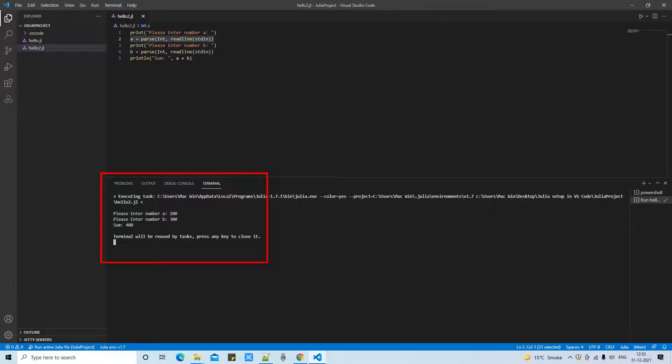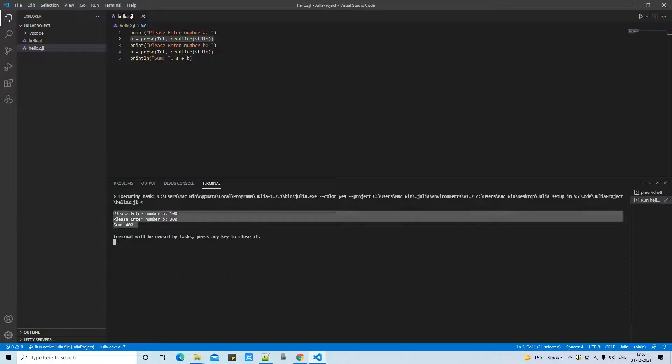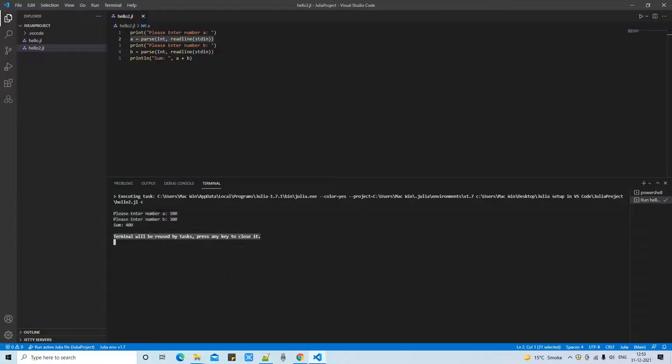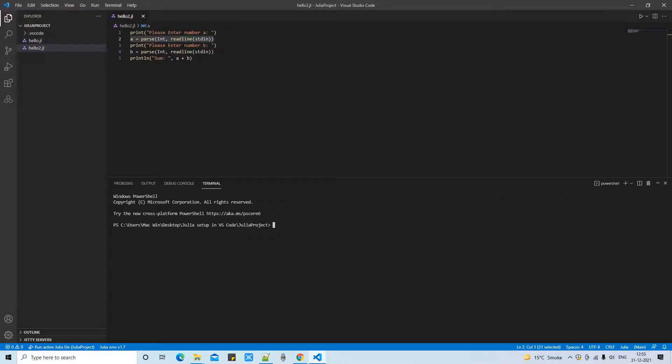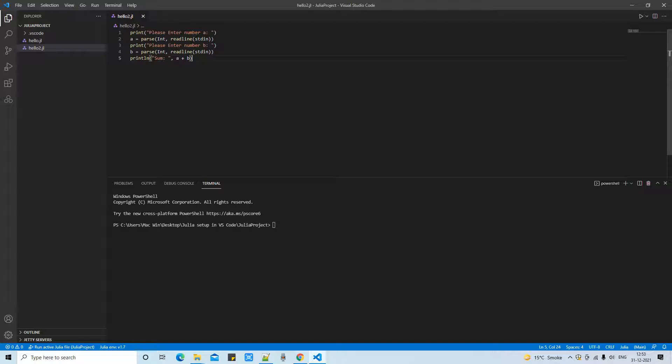You can see the sum is 400. This program executed successfully. Once the program is done you will see this message that you can simply close the terminal by pressing any key from the keyboard. That's it.